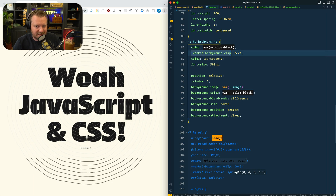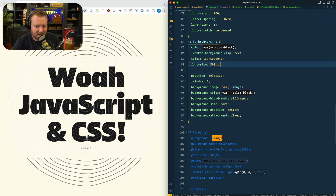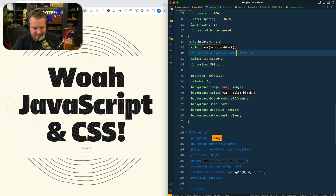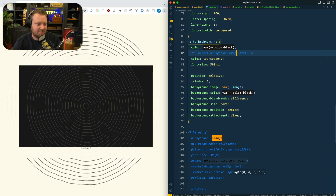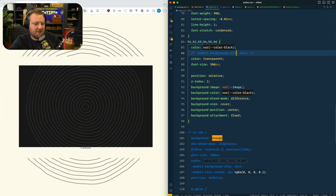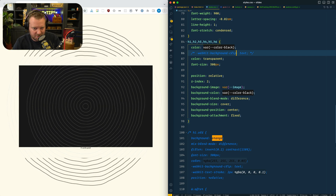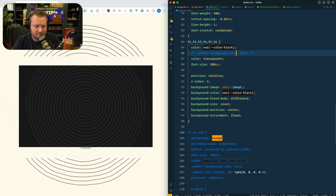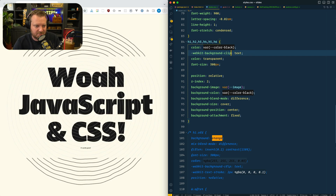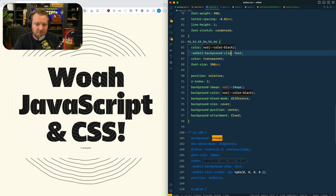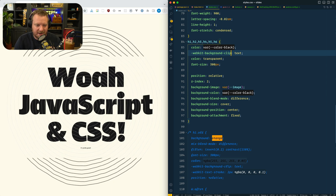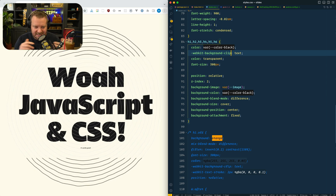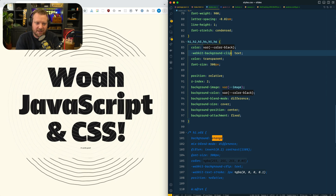Background-clip will take — if you have a background, like right here I have a background of black — if you say background-clip text, it will clip the background from the text, which is really cool. If you have a background gradient and you want the text to actually be a gradient.